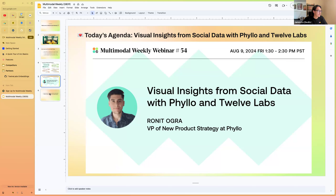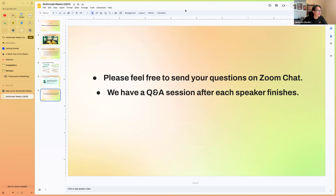For participants, feel free to send your questions in the Zoom chat. Since we only have one speaker today, put your questions in the chat and Rohit will answer them once he finishes the talk. With that, I'll stop sharing my screen and let Rohit start his presentation.